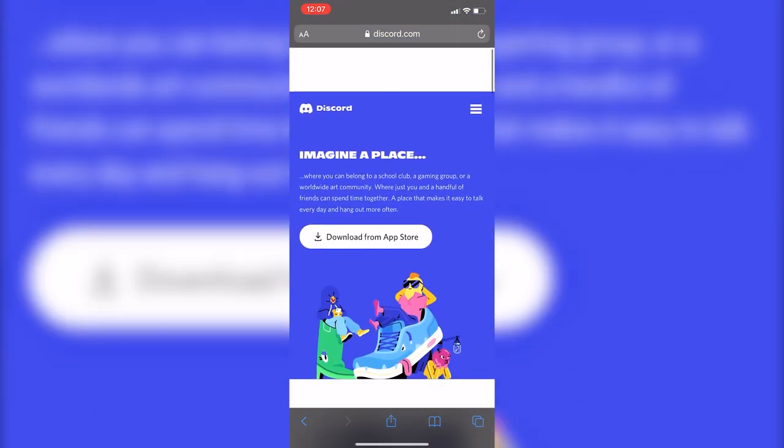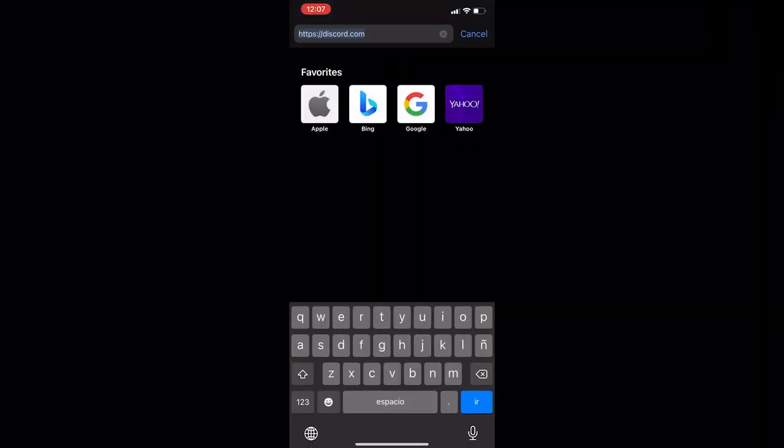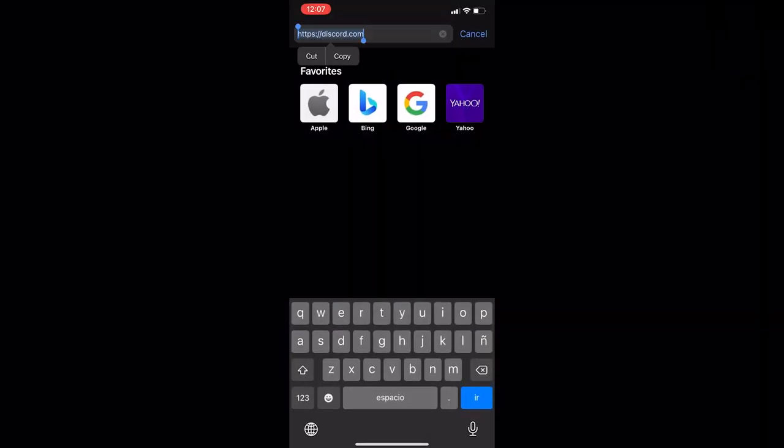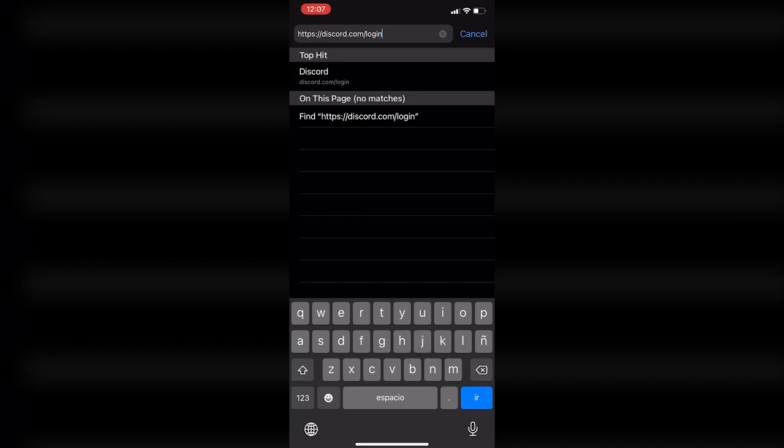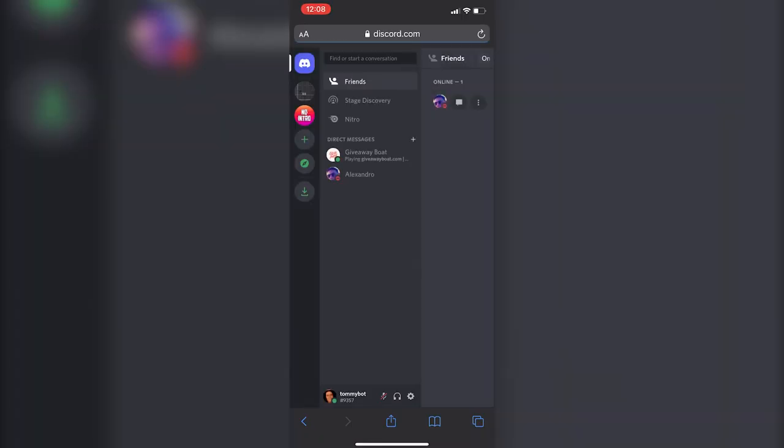You don't have a place to log in. So what you'll do is type discord.com and then forward slash login, and that's going to take you to the place where you can put your email and password and log into your Discord server.